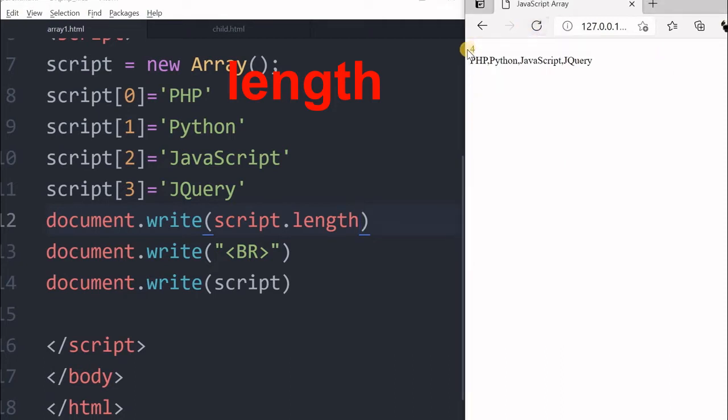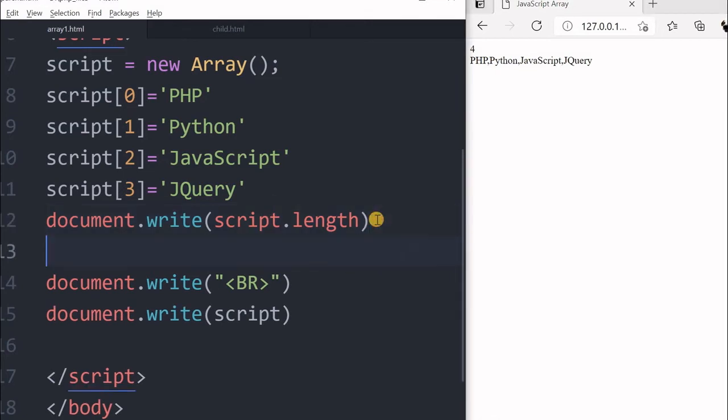Let us see, it is 4. So there are 4 elements. This will be frequently using in our scripts to display and various other aspects also.